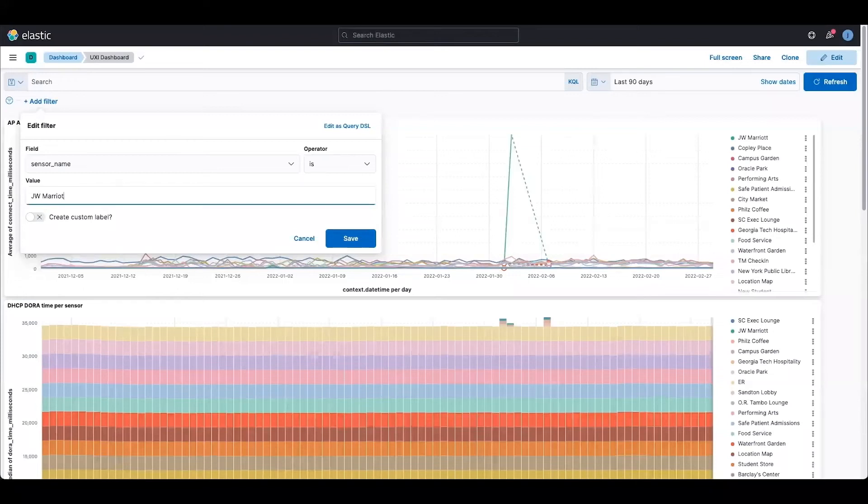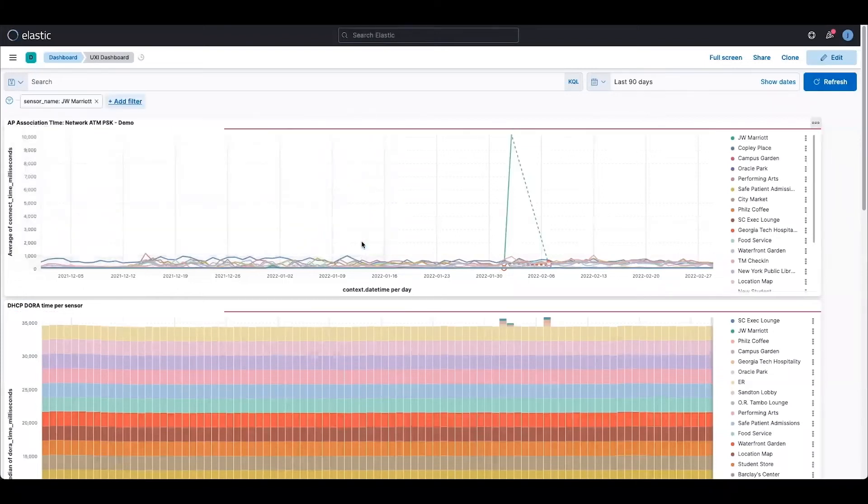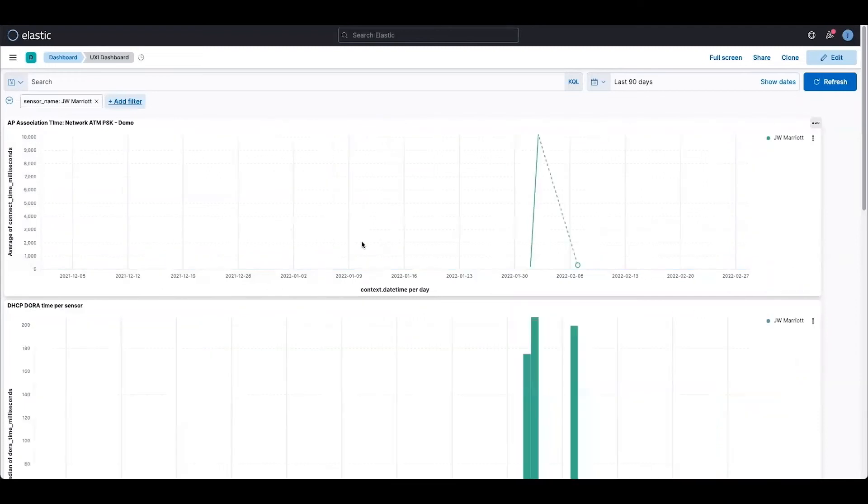If I save it, I will precisely get the results for that sensor only. As you can see, not only my AP association time changed, but the DHCP-DORA graph which is just below it is also changed for JW Marriott sensor.